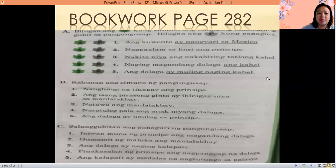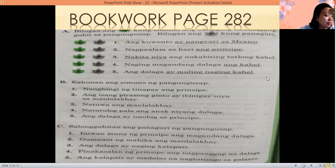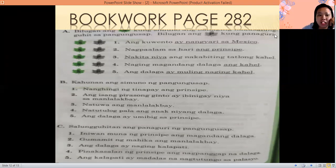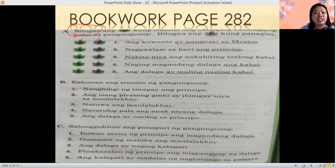Now for our book work, open your book on page 282. For letter A, the instruction is to circle S or P. The one with an underline — we are going to identify if it is a simuno (S, subject) or P (panaguri, predicate).